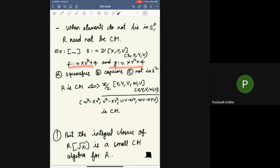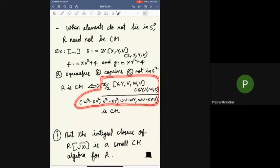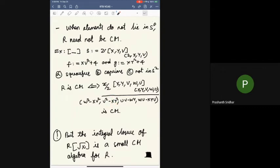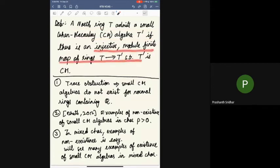Here is an example: F and G satisfy our hypotheses — square-free, coprime, not in S_p. R is Cohen-Macaulay if and only if this ring is Cohen-Macaulay, and seeing that ring is not Cohen-Macaulay is not too bad. However, the integral closure of R adjoined the square root of x is actually Cohen-Macaulay — so it's a small Cohen-Macaulay algebra for R. By a small Cohen-Macaulay algebra for a Noetherian ring T, I mean an injective module-finite map of rings T → T' such that T' is Cohen-Macaulay. This is a module with a Cohen-Macaulay module structure and an algebra structure.